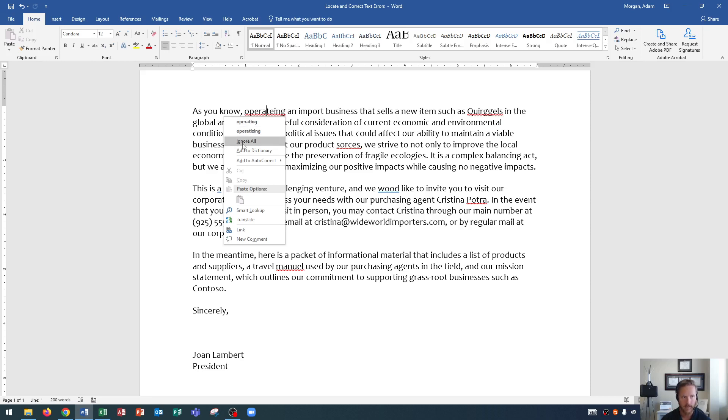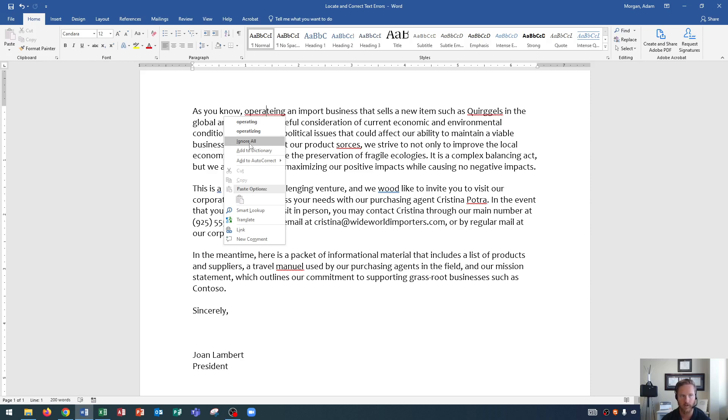Down here it says ignore all. Now ignore all is basically ignoring any instance of this misspelled word. This could be a word that is not in Microsoft Word's dictionary. Now if it's not in Word's dictionary, then it will flag as a misspelled word. Now if you wanted to fix that, you could always go right here to add to dictionary.